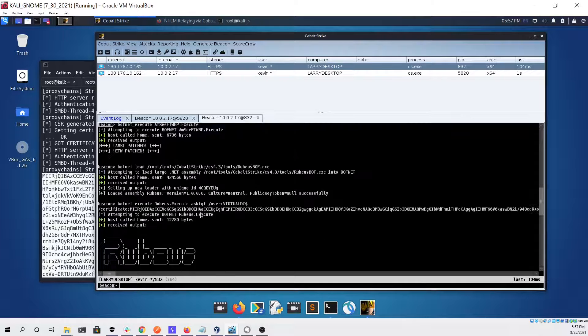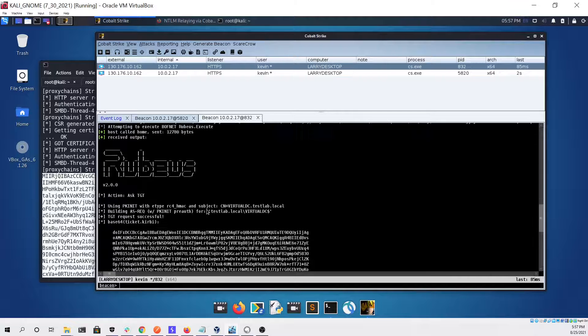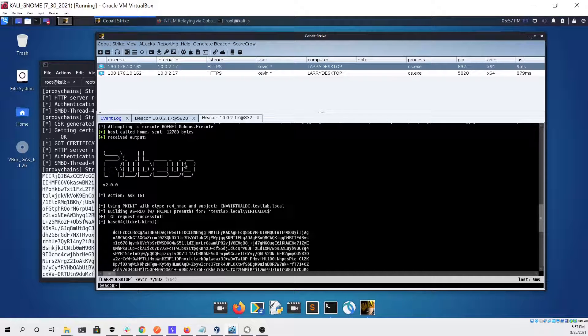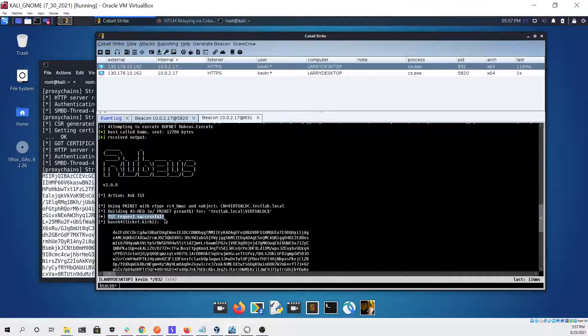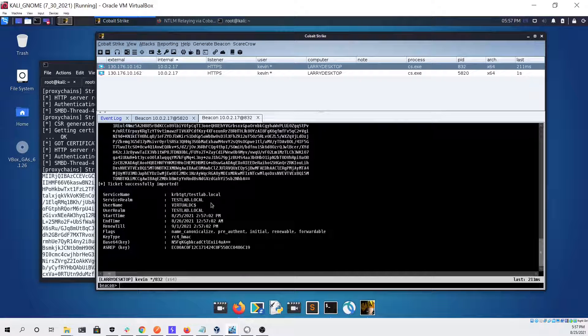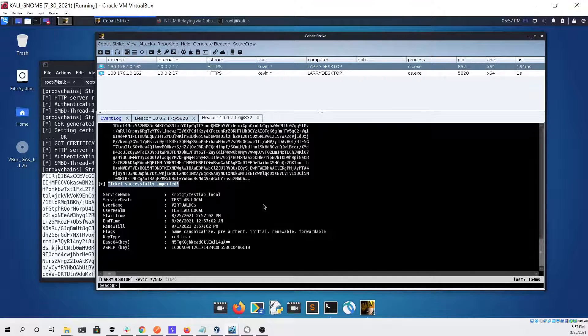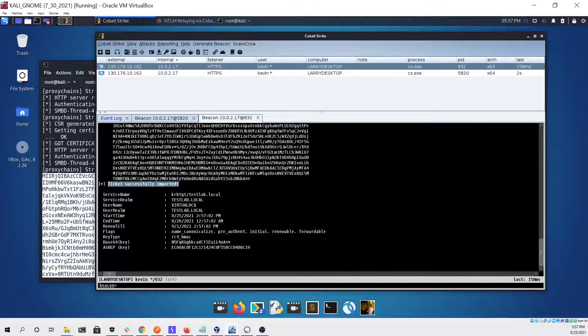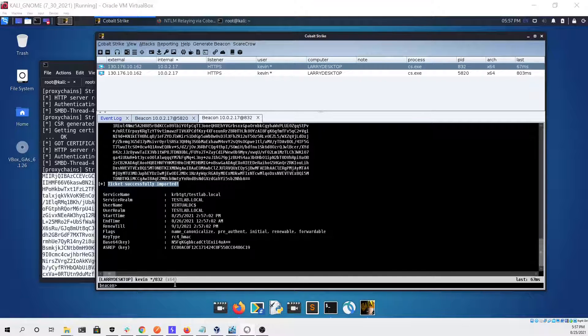We can see that Rubeus ran without any issue and that the TGT request was successful. We can also see that the ticket was successfully imported, so we now should have domain administrator access to the entire network.